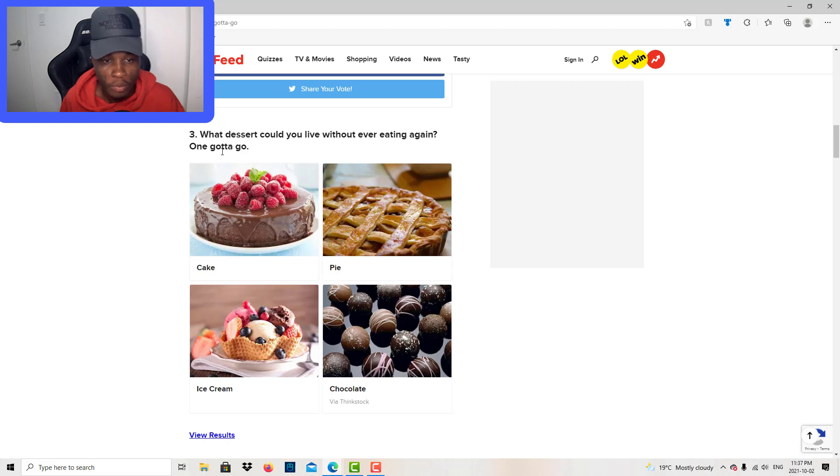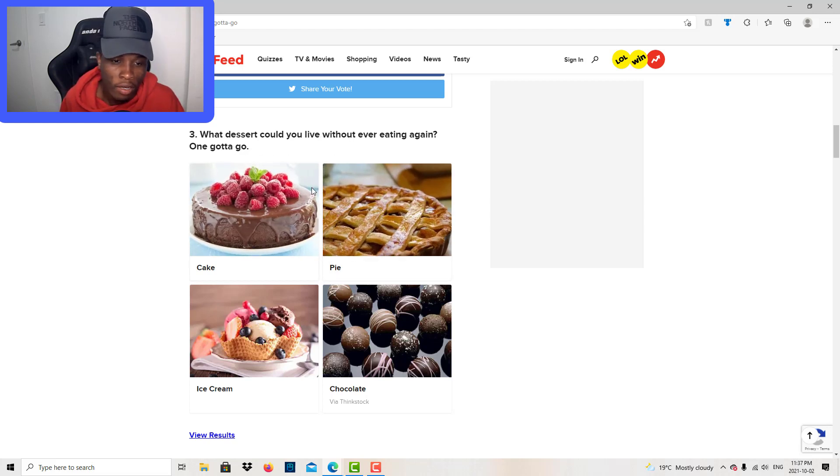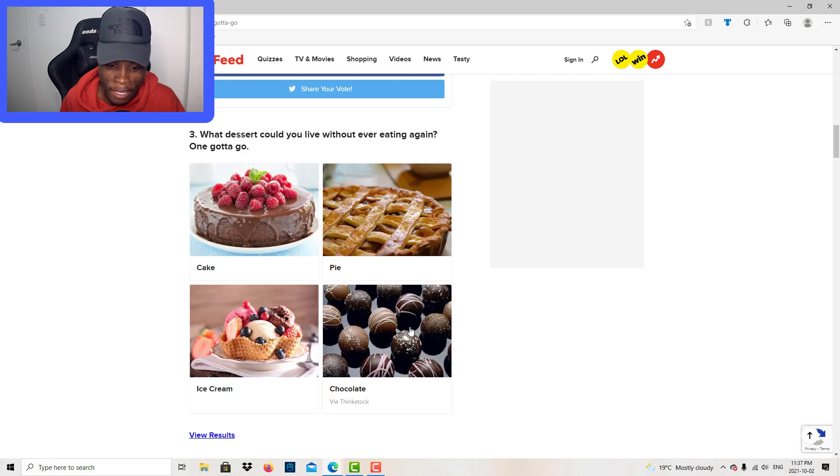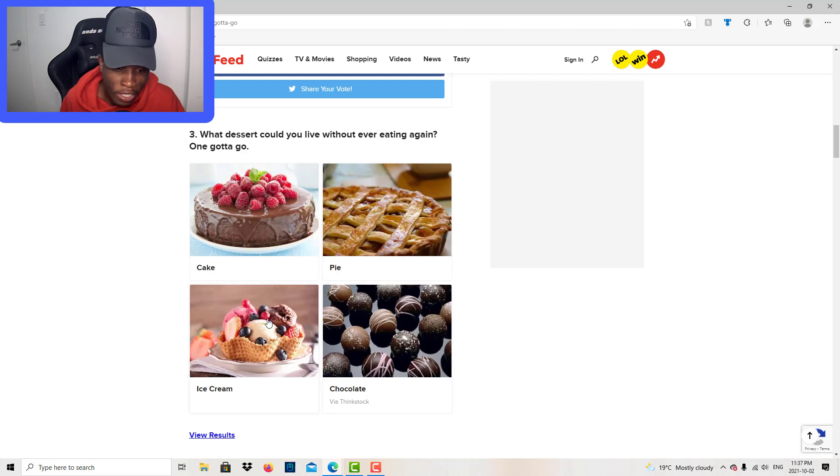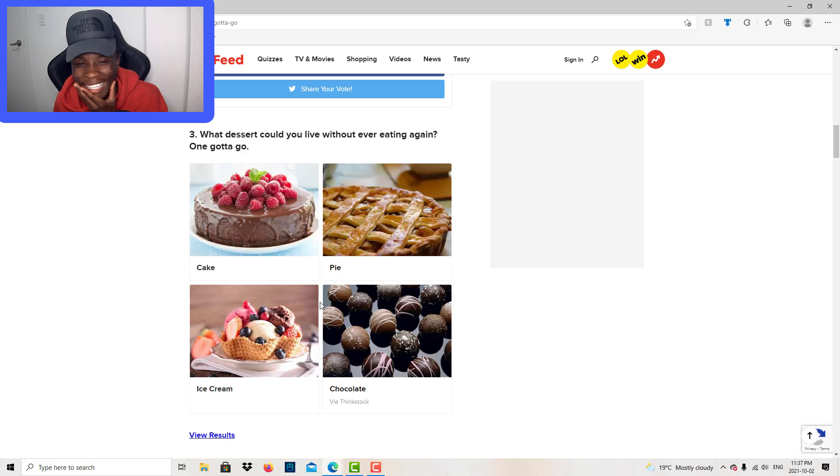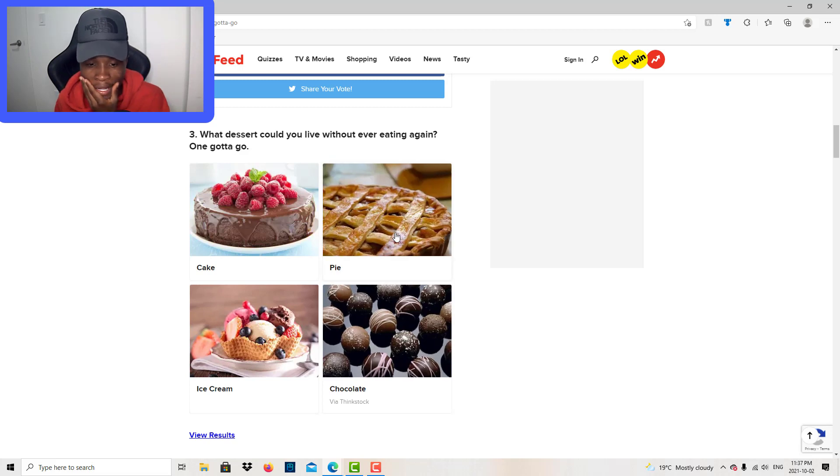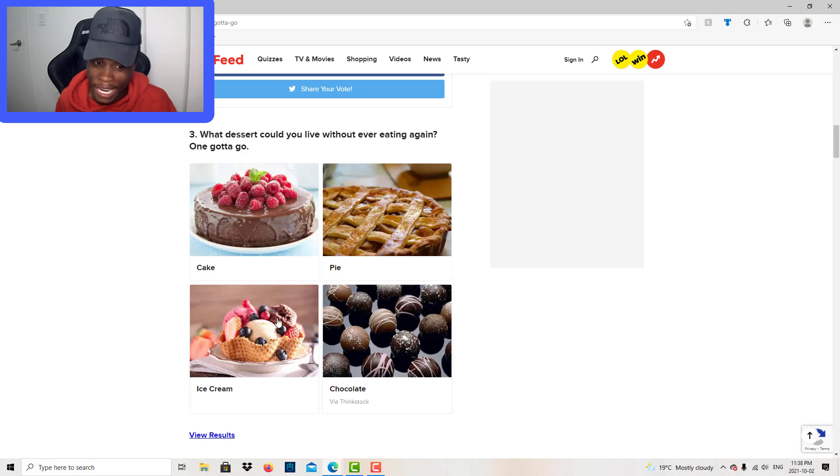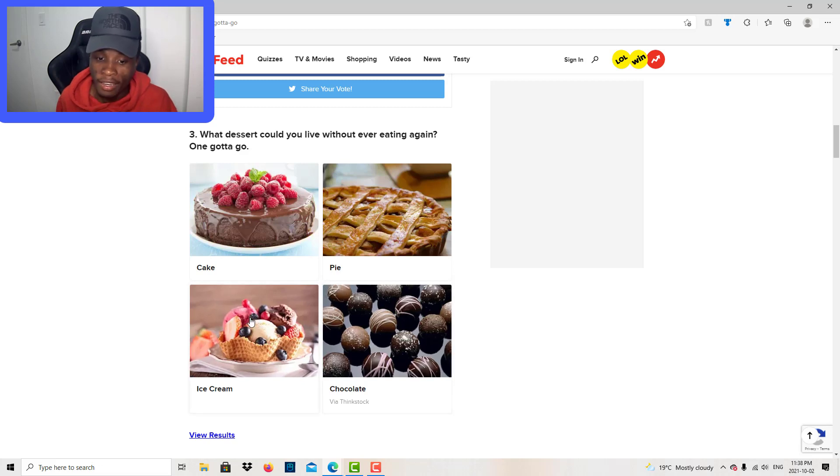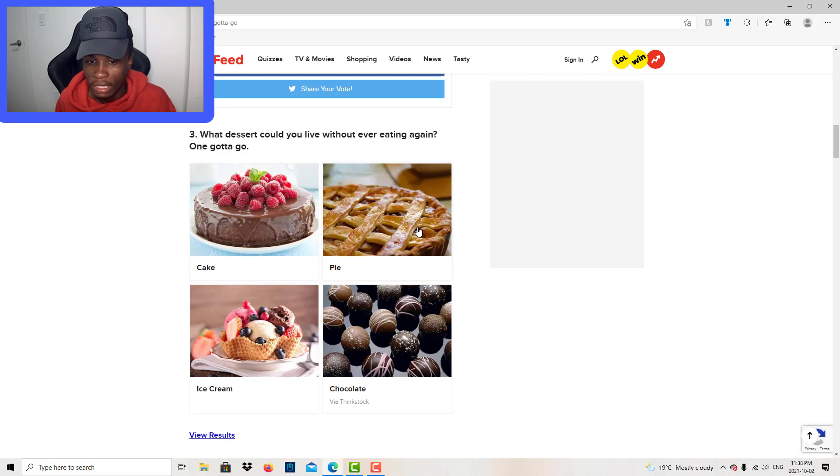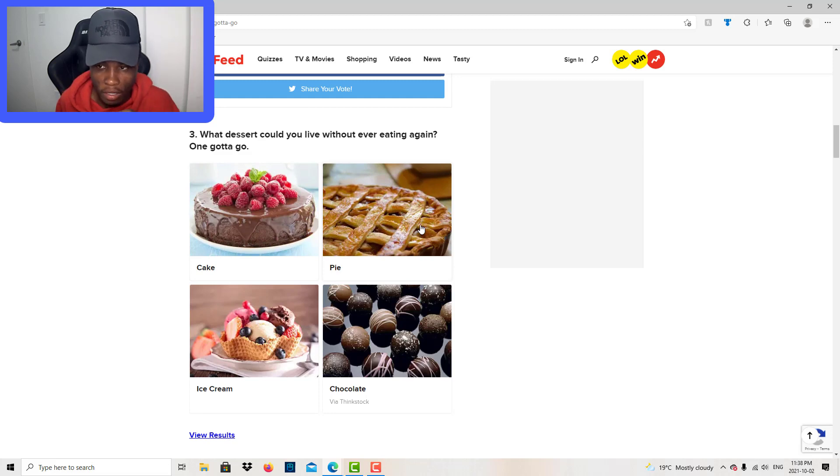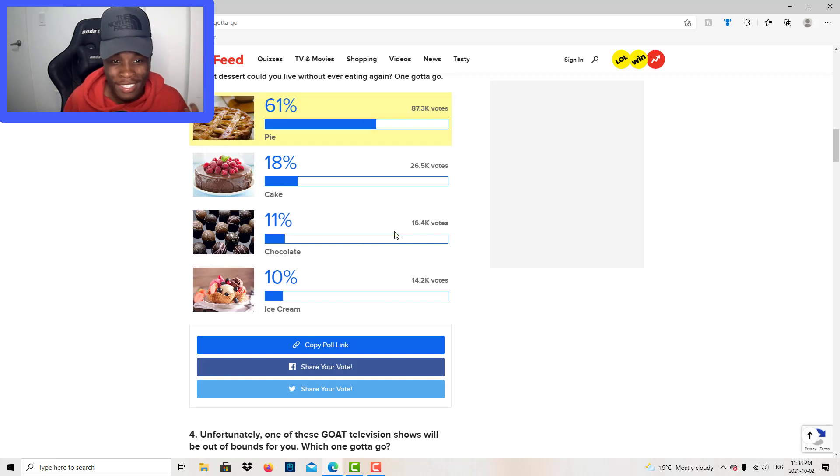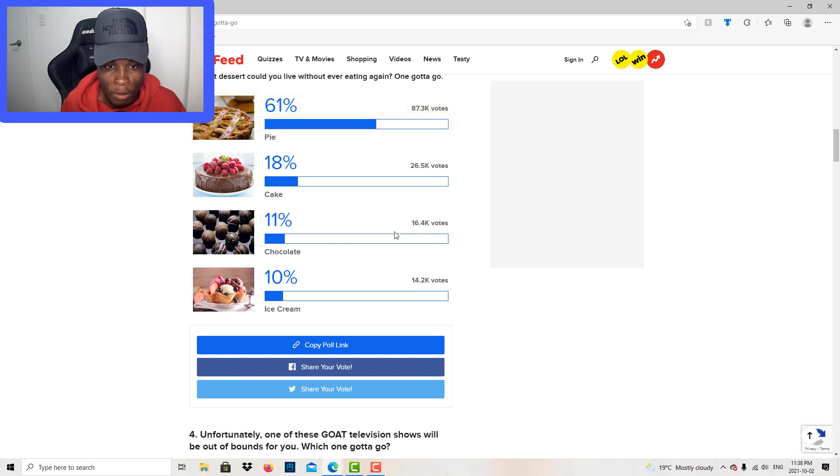What dessert could you live without eating again? One gotta go. Cake, pie, chocolate, ice cream. I like pie, I like chocolate chips. Ice cream definitely staying, cake definitely staying. Pie gotta go. Yeah, I'll choose pie gotta go. 61 people say pie gotta go.